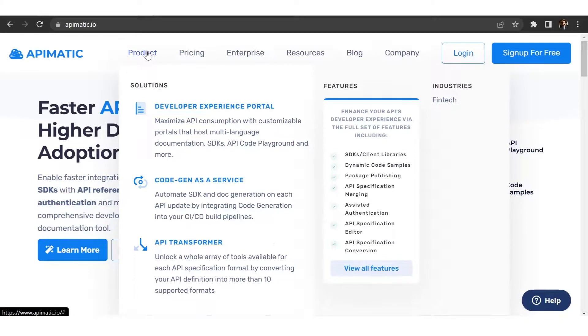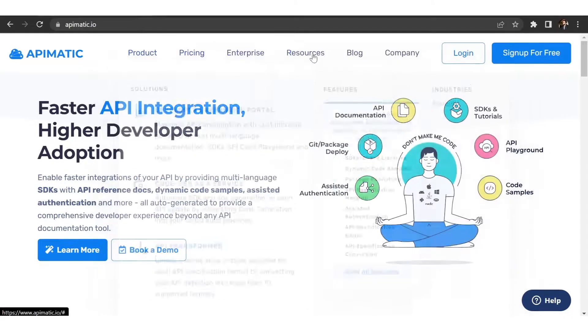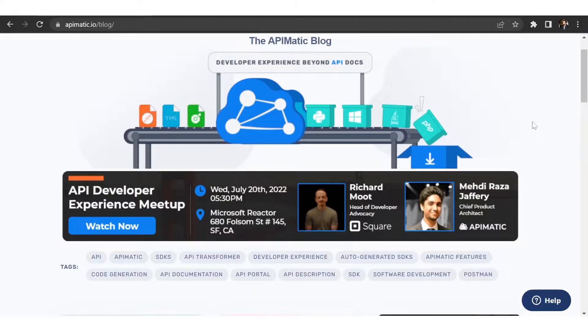I've just covered some basics here and we have a lot more to offer. You can explore the whole world of API-Matic with tons of features to enhance your developer experience. Share your requirements with us and our team will be more than happy to guide you. For more insight on how API-Matic works, make sure to check out our blog page. We also have tons of videos coming out soon, so stay tuned and see you then.